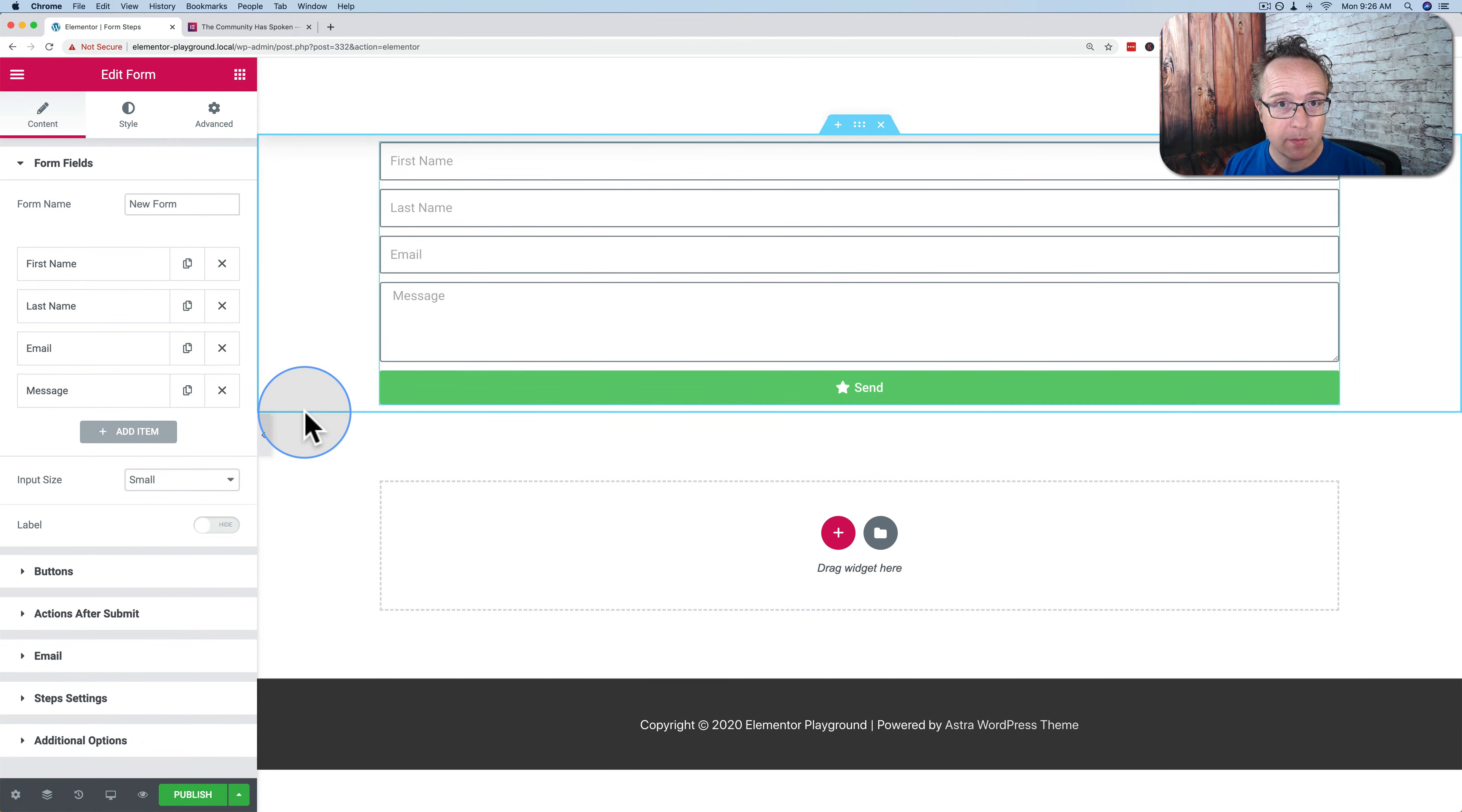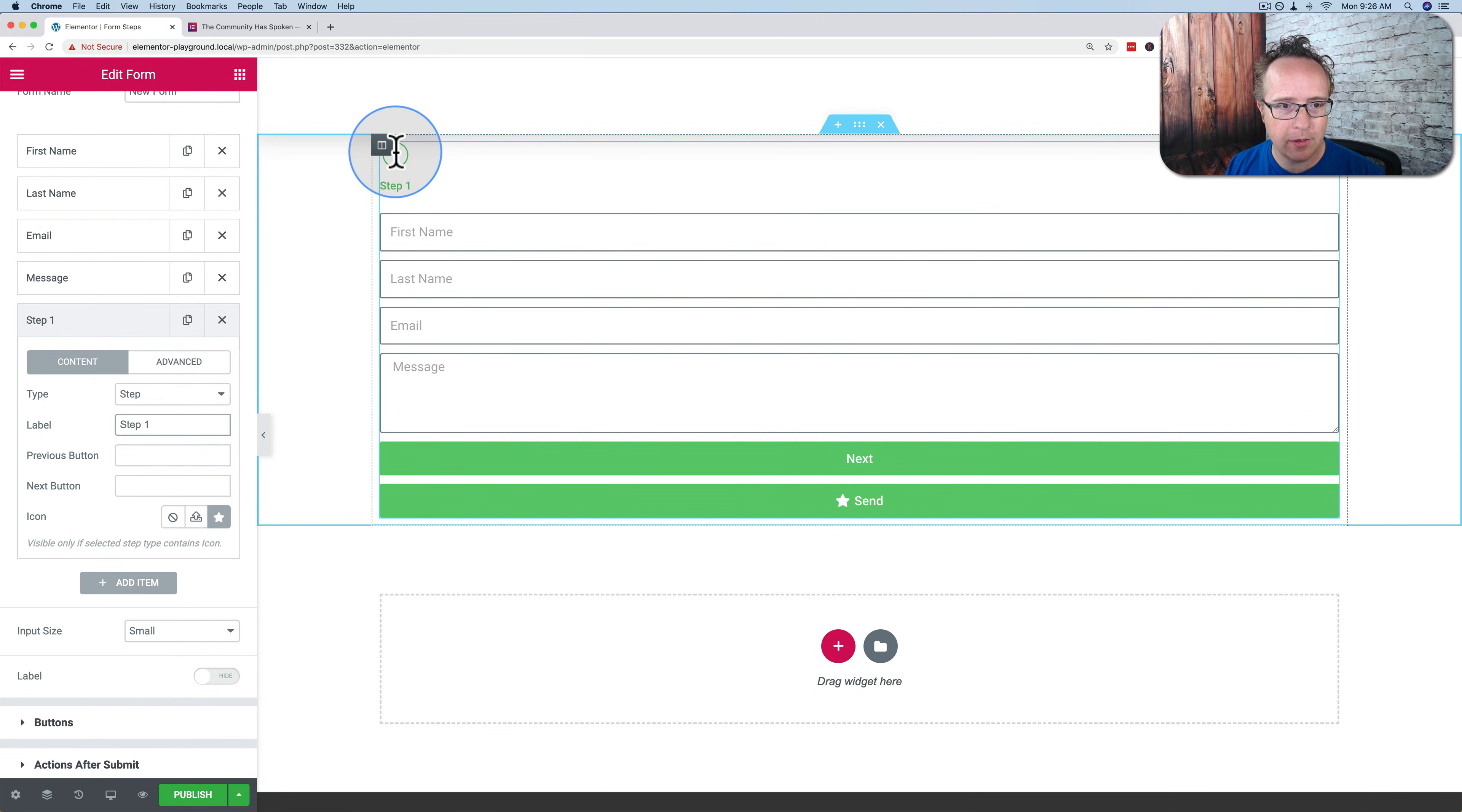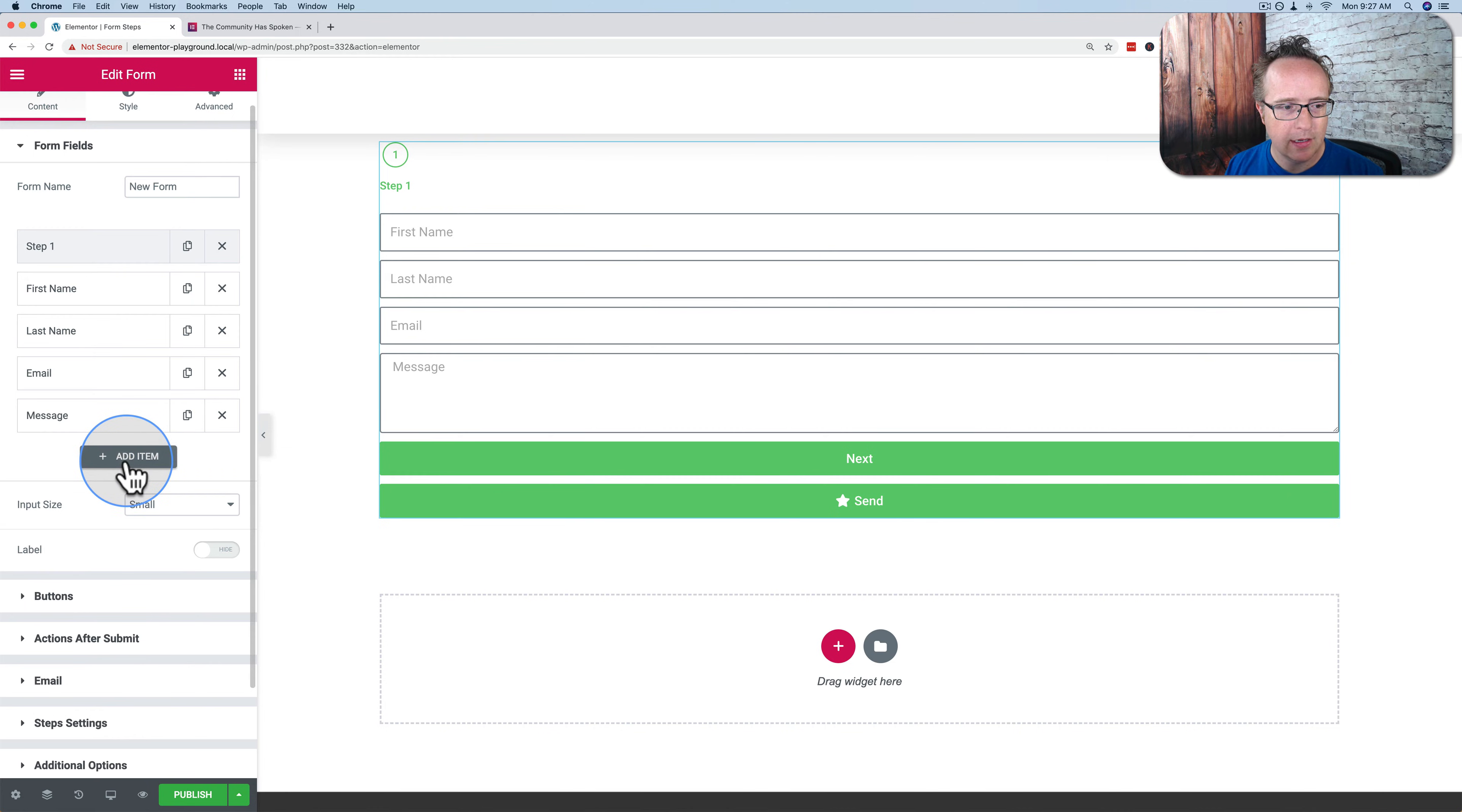To add steps, all we have to do is go to add item from the type drop down, choose step. Let's call this step one. And it adds number one up here. And step one is the text that just added right here. I'm going to drag and drop this to the very top because now all this is in step one.